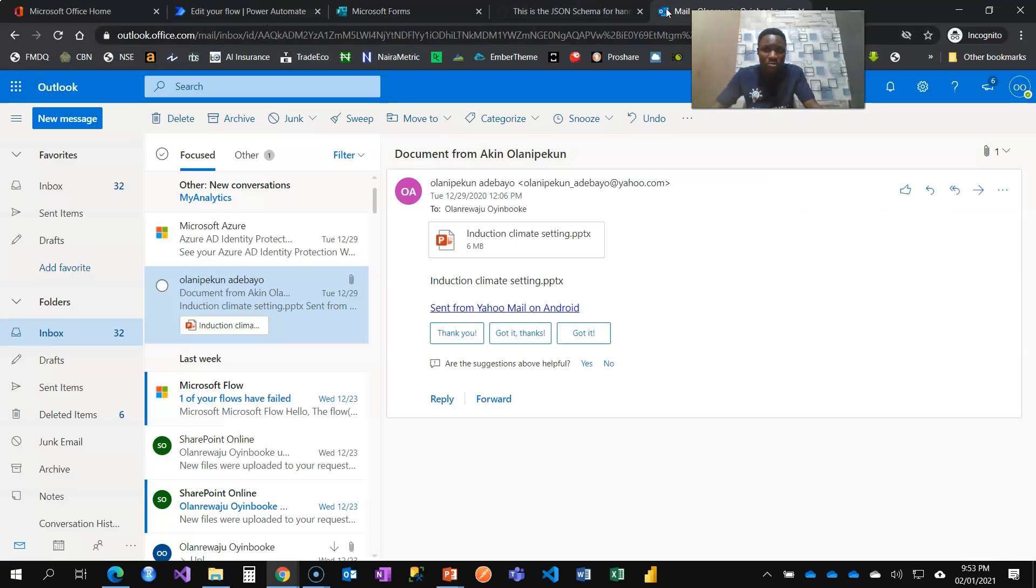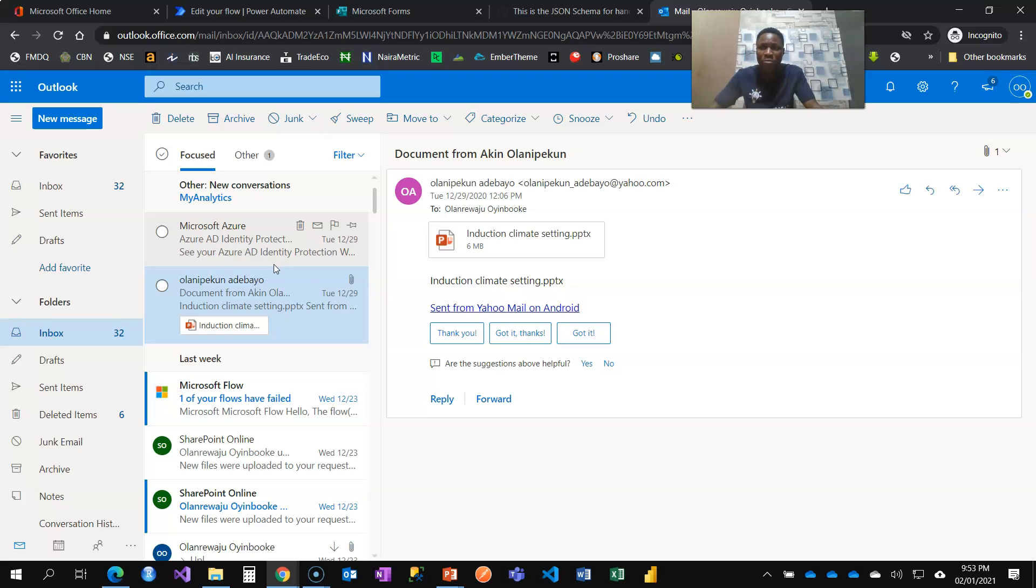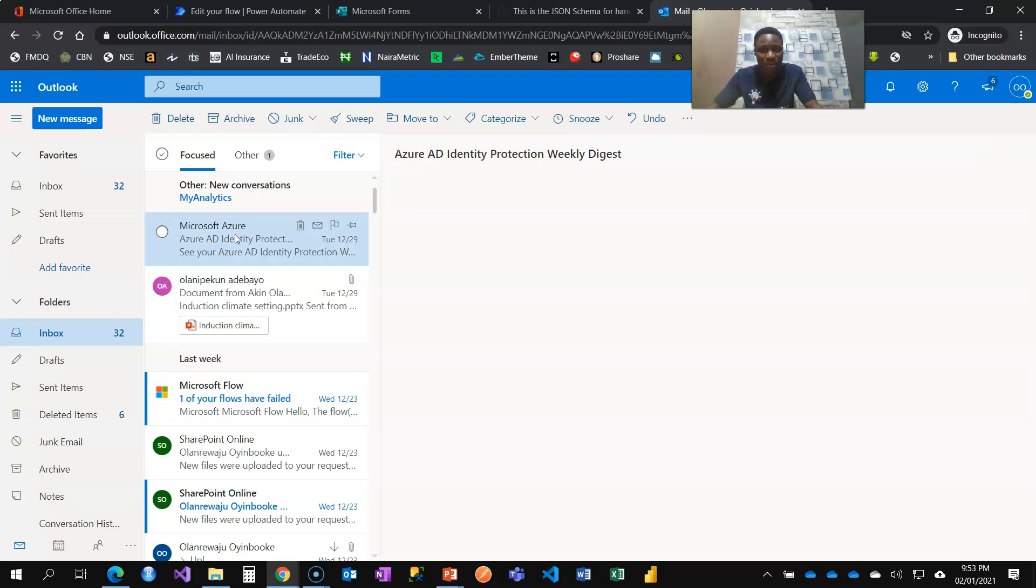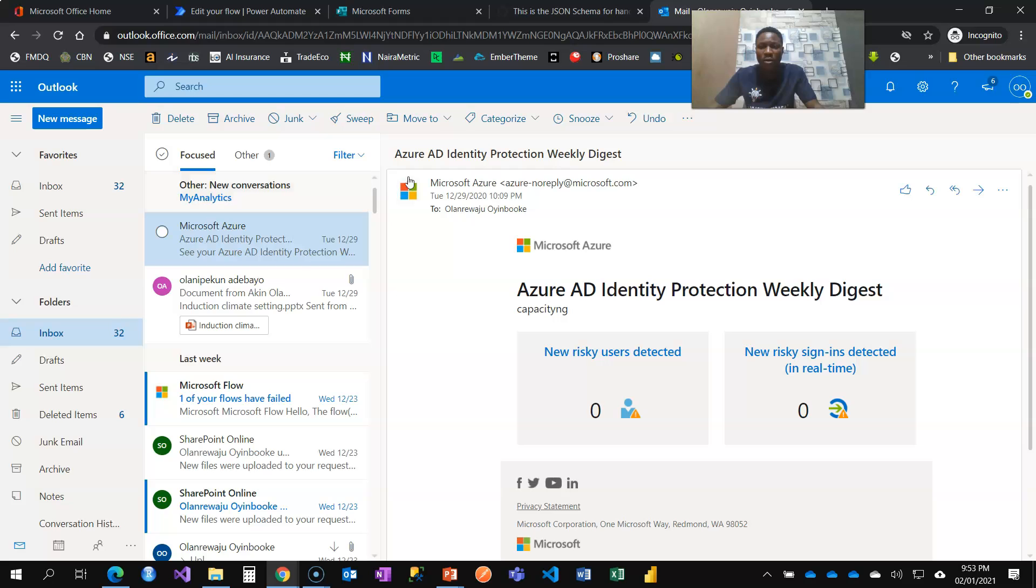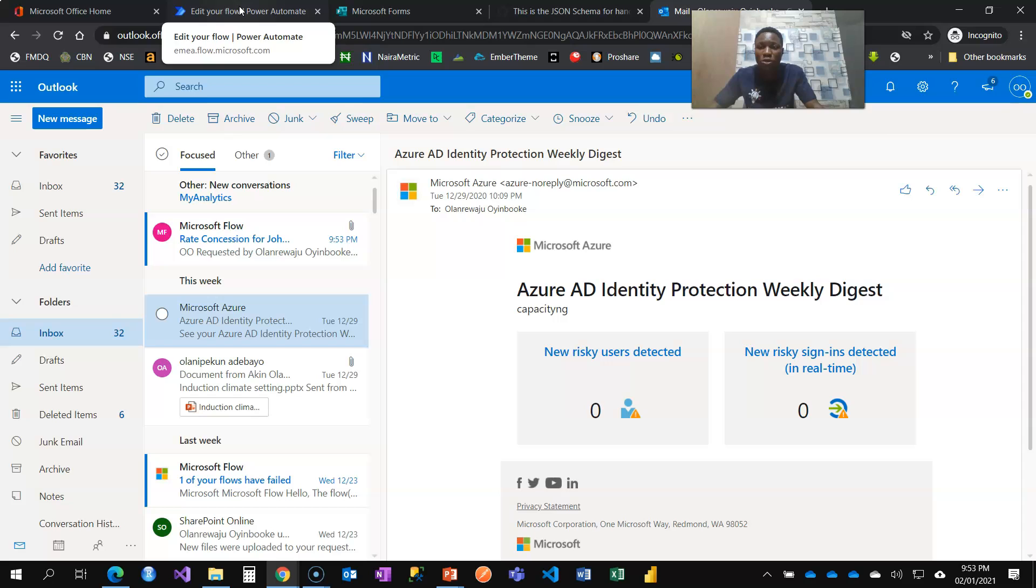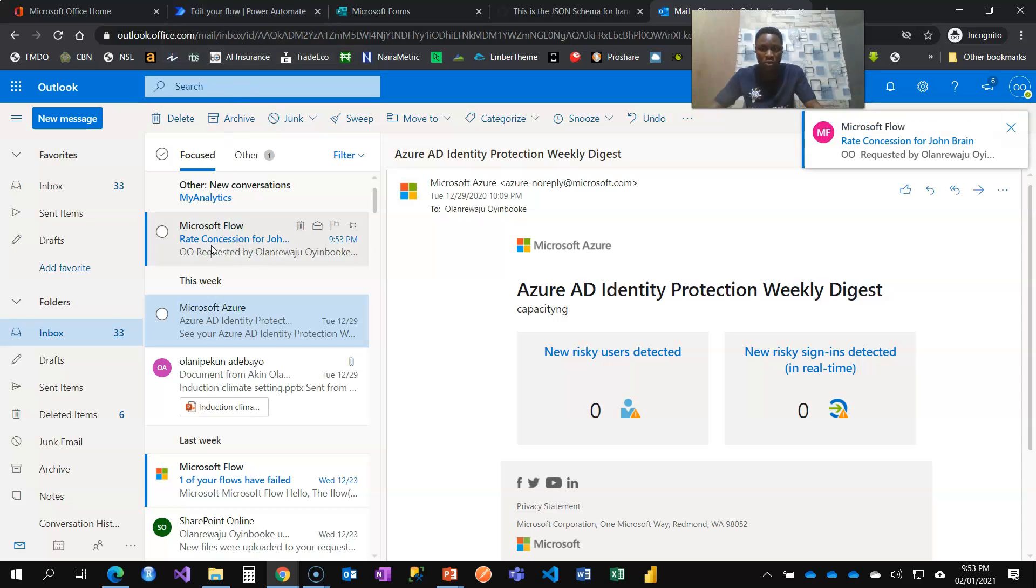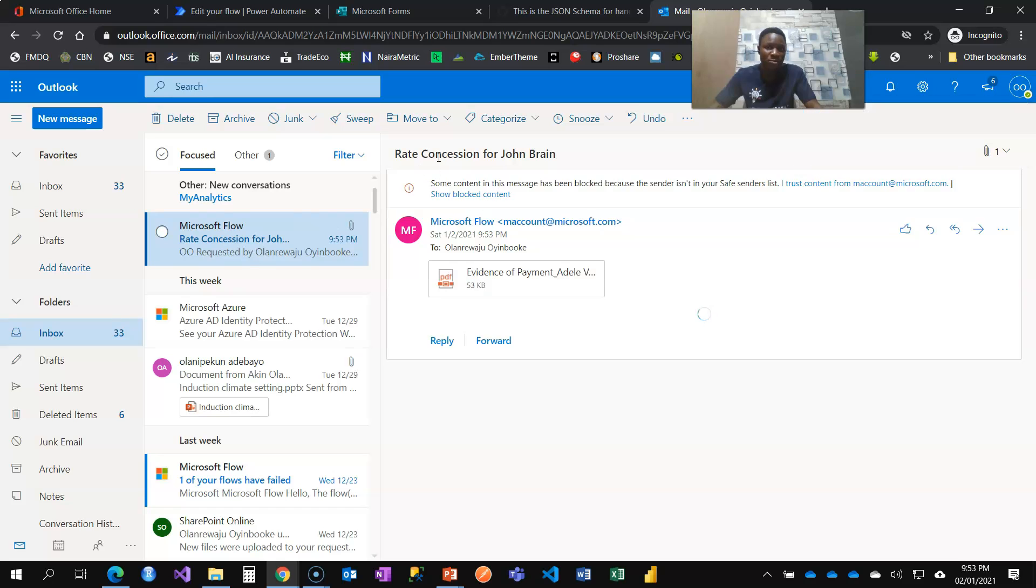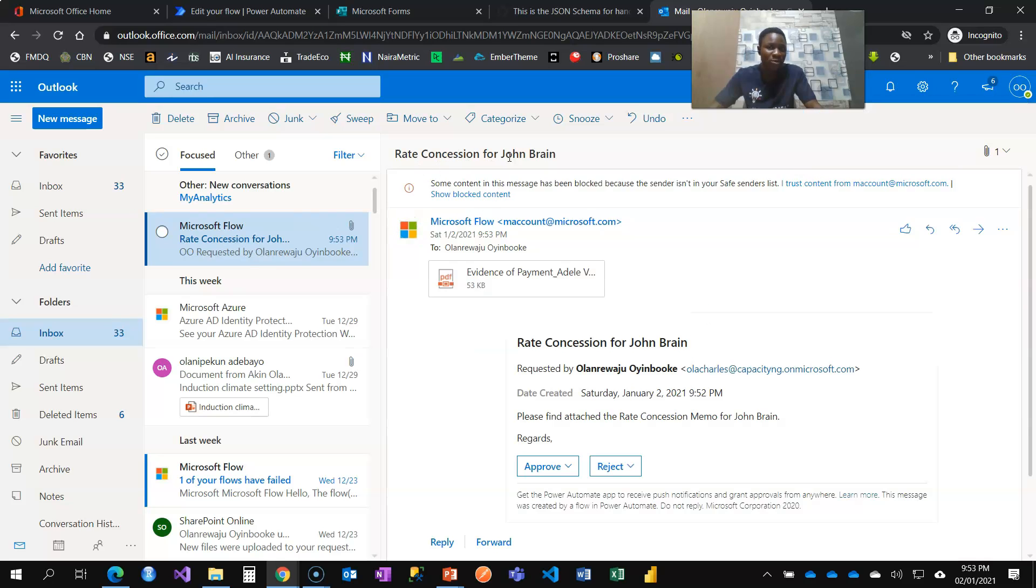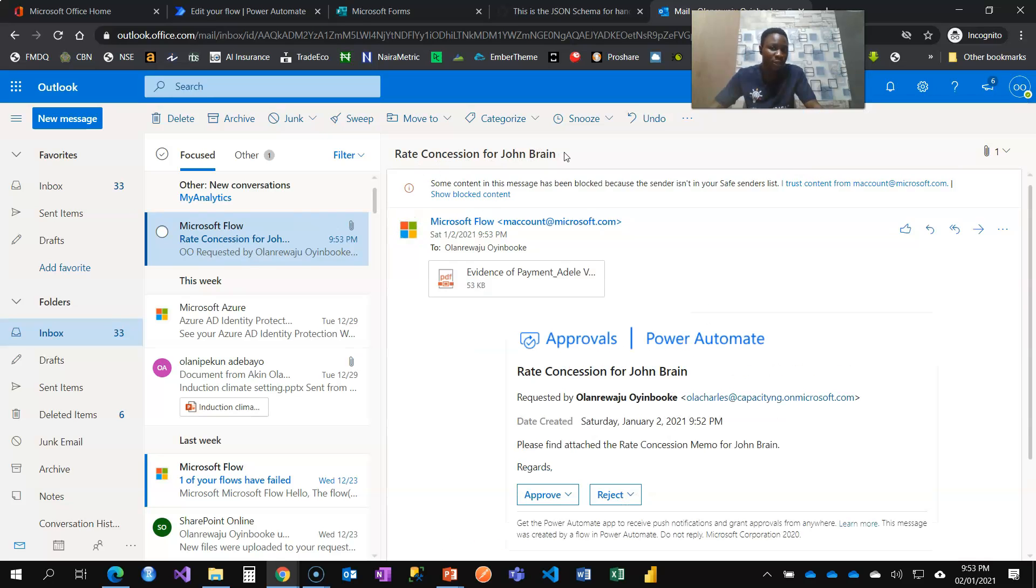When I click on submit and I go to my email here, my Outlook, I'm going to get a request from Adele based on what has been submitted. The flow will be triggered. So waiting for that. Alternatively, you can also have it in Microsoft flow, rate concession for John Brain.